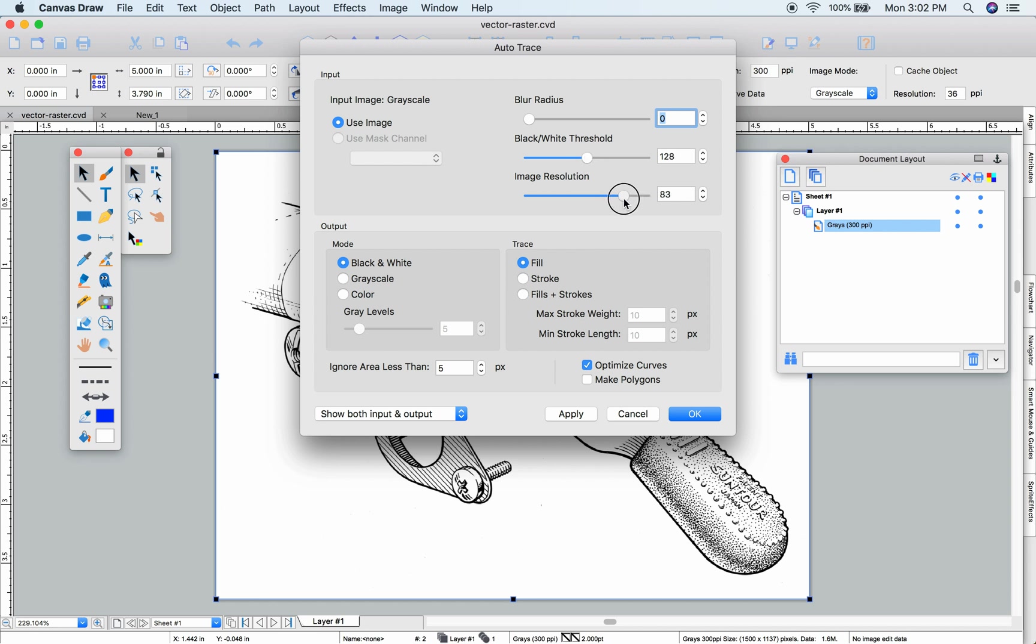The output can be black and white, grayscale, or color. This source image was black and white, so grayscale and color aren't that helpful for this example.